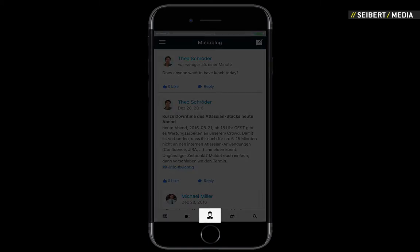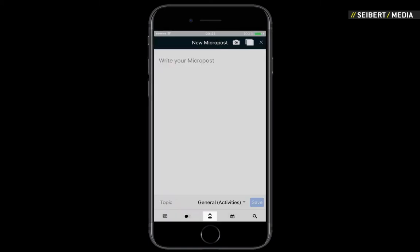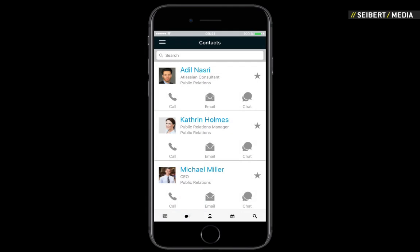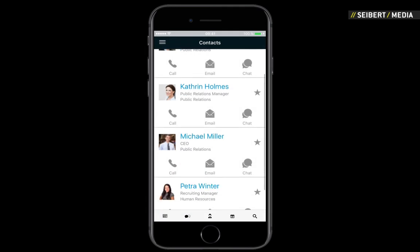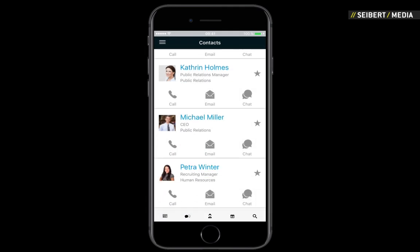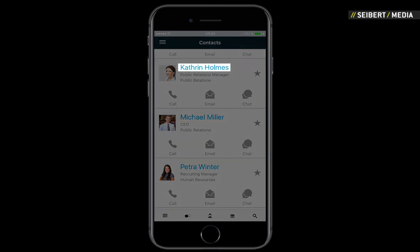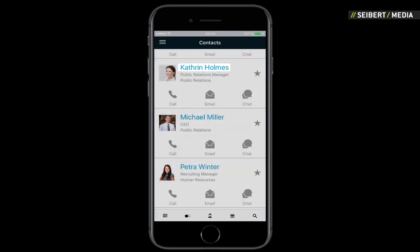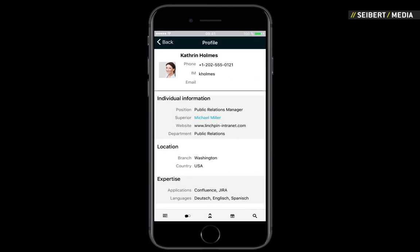The context function gives you an overview of all of your favorite contacts that you have already preset. Click on a name to get more detailed information such as position, location, or areas of expertise.